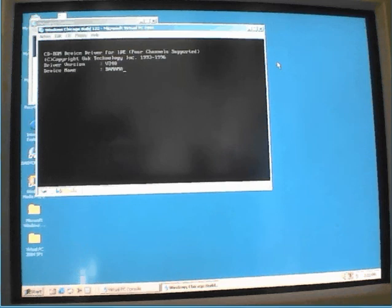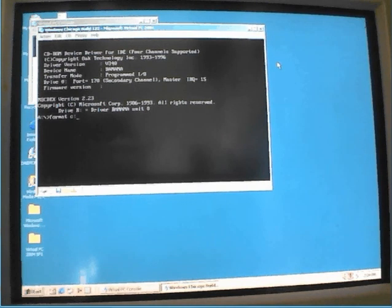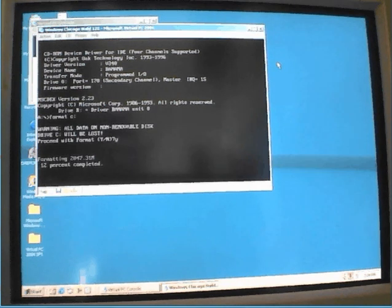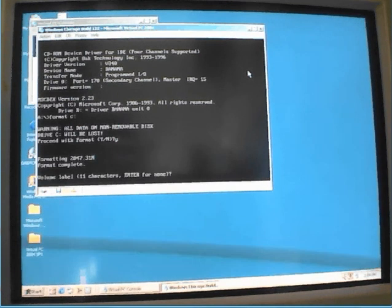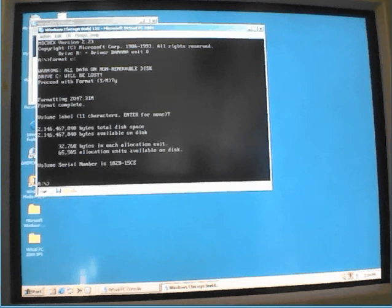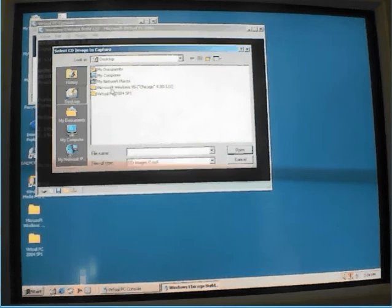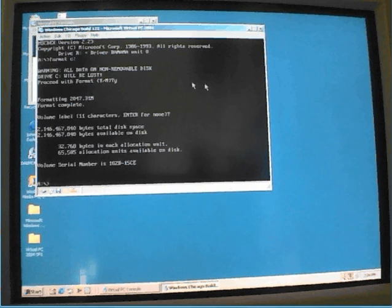Test. Type Format, yes. Formatting a drive. Enter. Capture the Windows Chicago Build 122 CD-ROM. Type R, enter. Sign up.